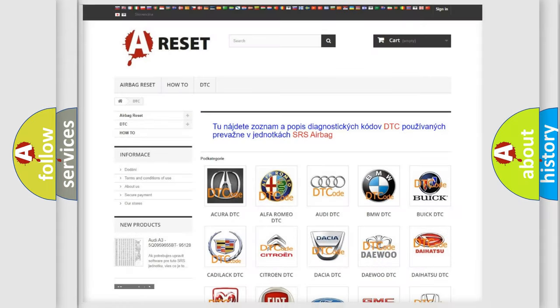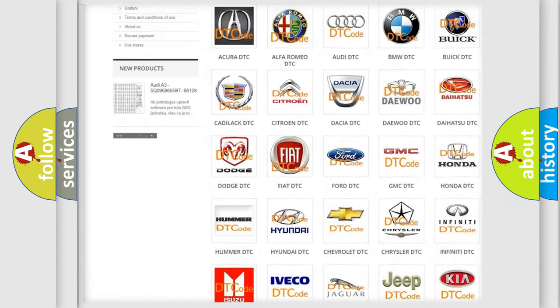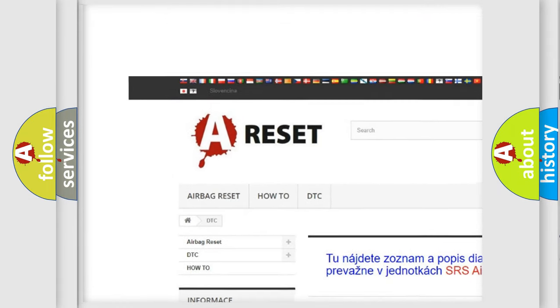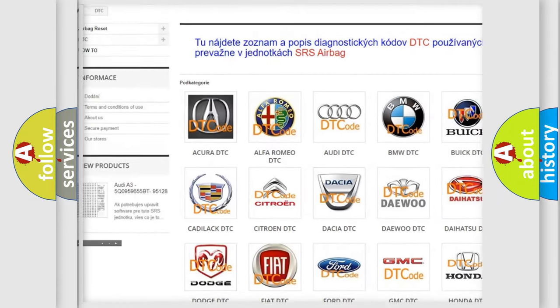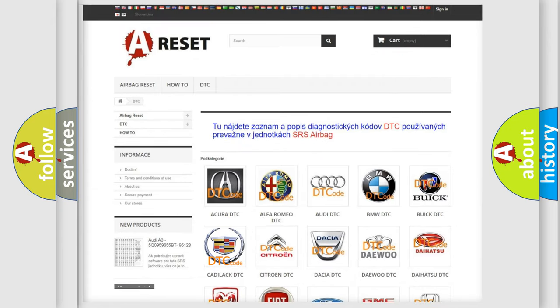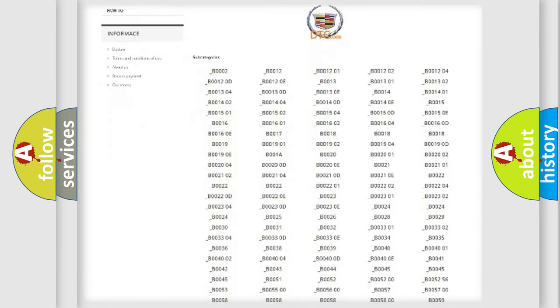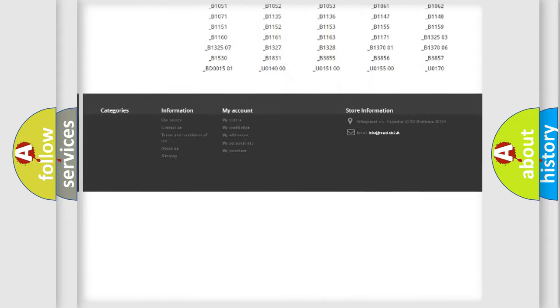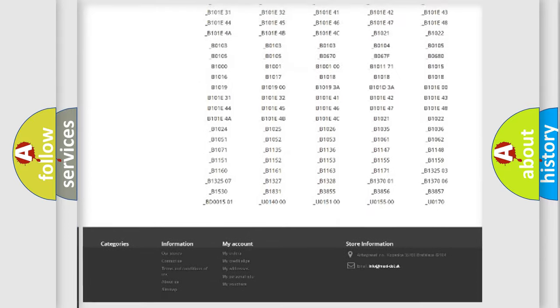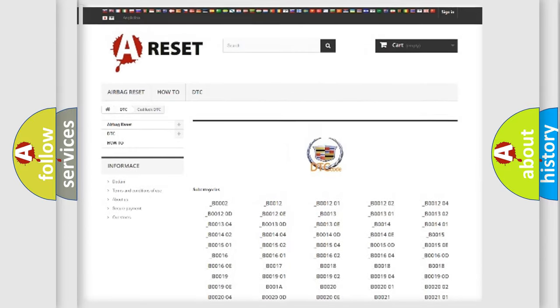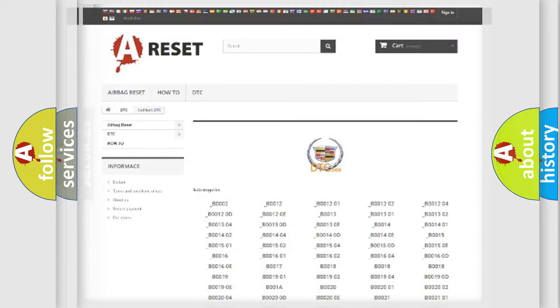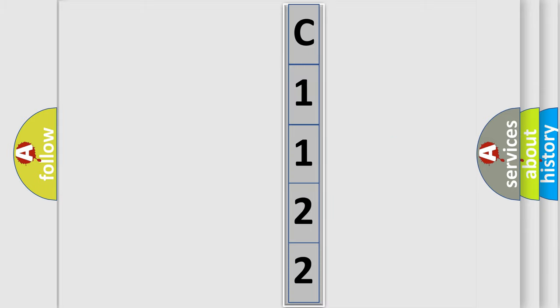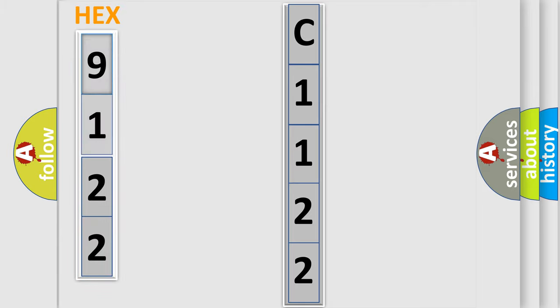Our website airbagreset.sk produces useful videos for you. You do not have to go through the OBD2 protocol anymore to know how to troubleshoot any car breakdown. You will find all the diagnostic codes that can be diagnosed in Cadillac vehicles, and also many other useful things. The following demonstration will help you look into the world of software for car control units.